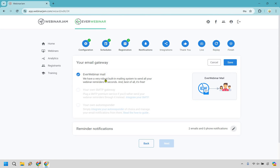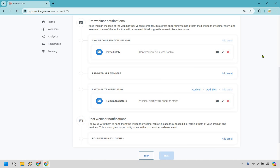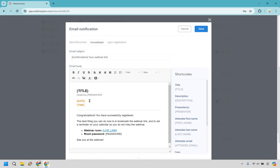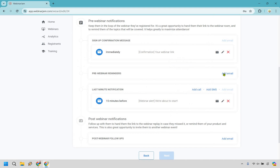So when it comes to your email gateway, you can use EverWebinar Mail, which I think is cool, and you can also use your own autoresponder which you'd have to integrate as well. We have reminder notifications — let's edit this quickly. Here's the cool thing that EverWebinar does automatically: whenever they sign up, they're going to get their confirmation. You can send a test email, edit, or delete this. You can add more pre-webinar reminders by simply doing add email, and of course you have your last-minute notification and post-webinar notification. Let's keep it as it is and move on to the next step.